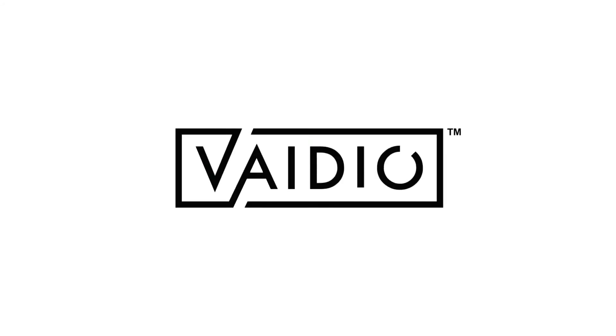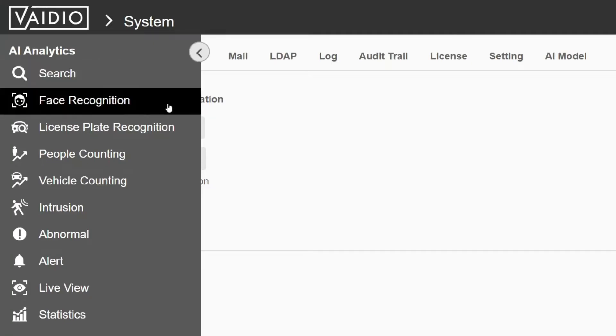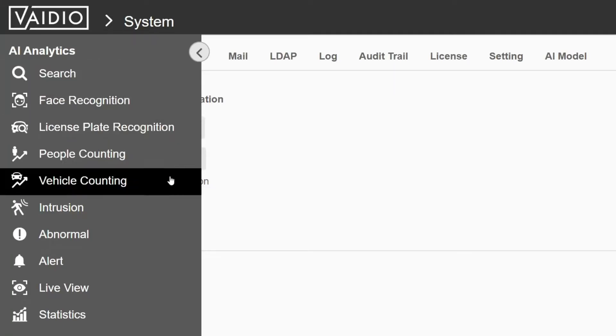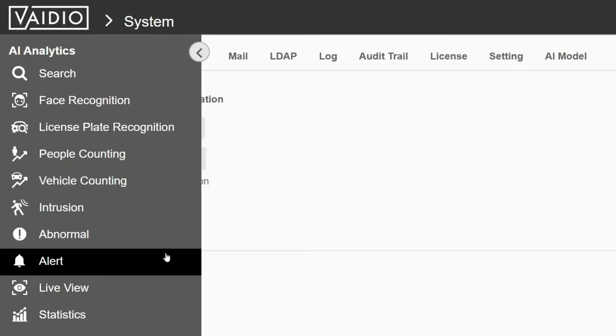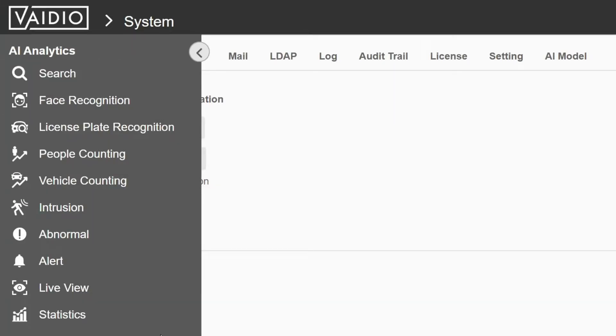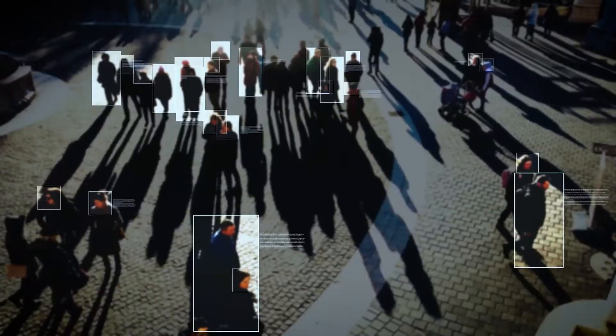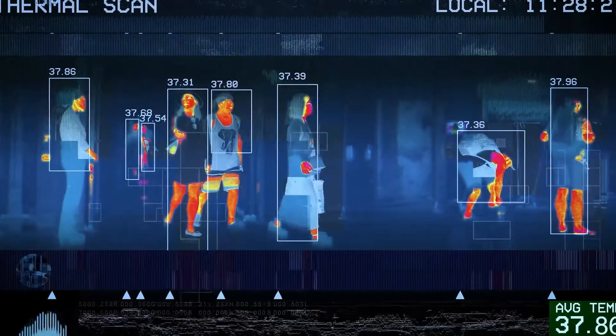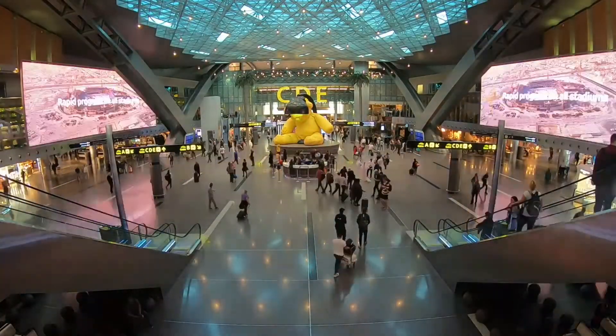Welcome to this Vidio video. The Vidio platform supports a broad range of highly accurate, AI-enabled video search and analytics for security, safety, health, and operations.